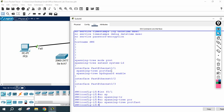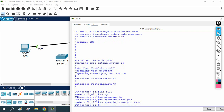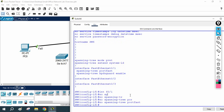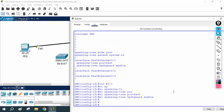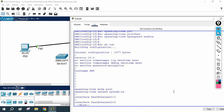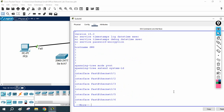For example, I want to remove this command, so in front of it I will write 'no'. I will copy that command, write 'no' here, paste it, and press enter. This way you can remove the configuration.